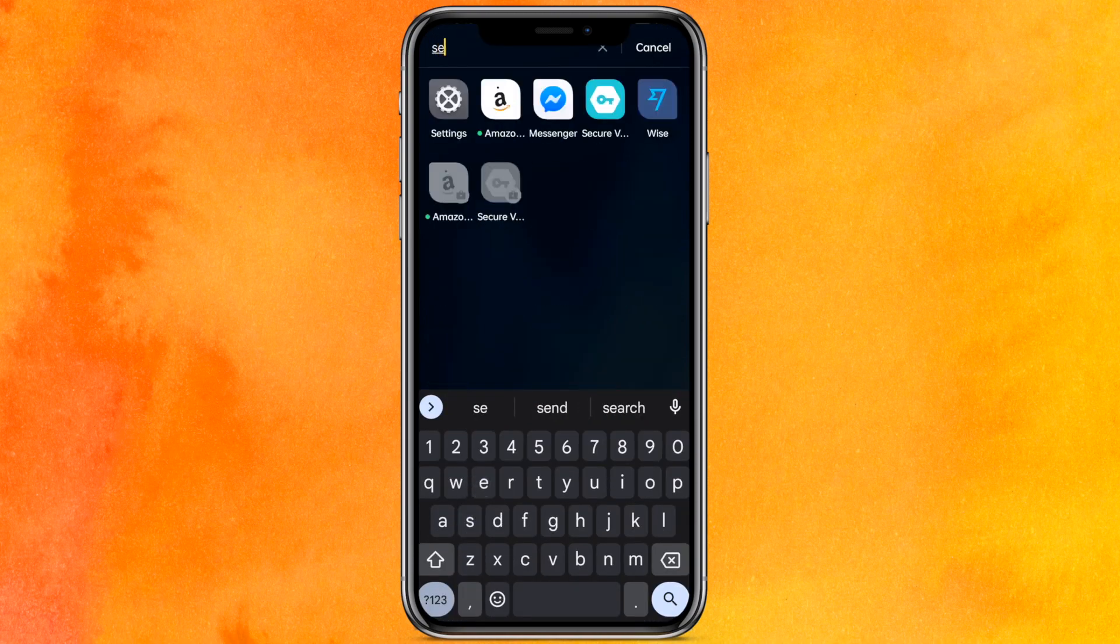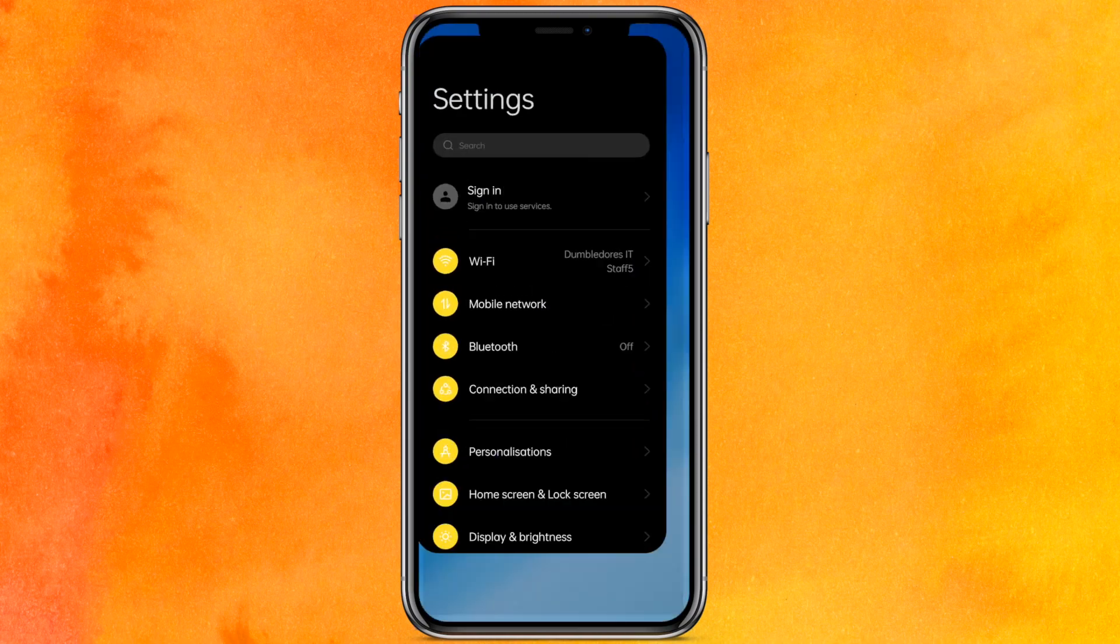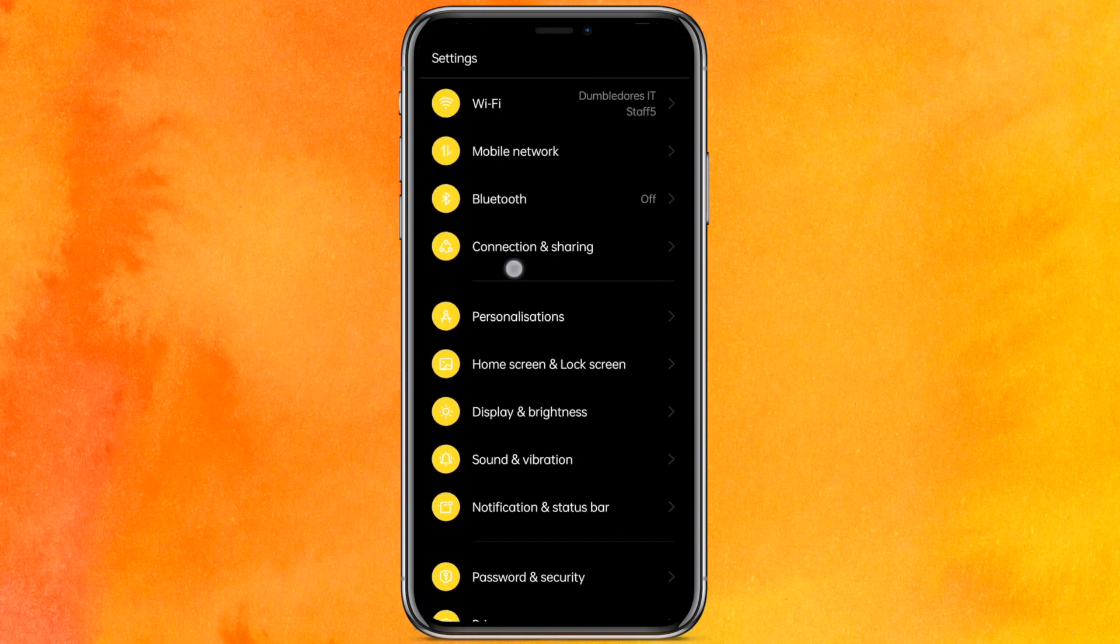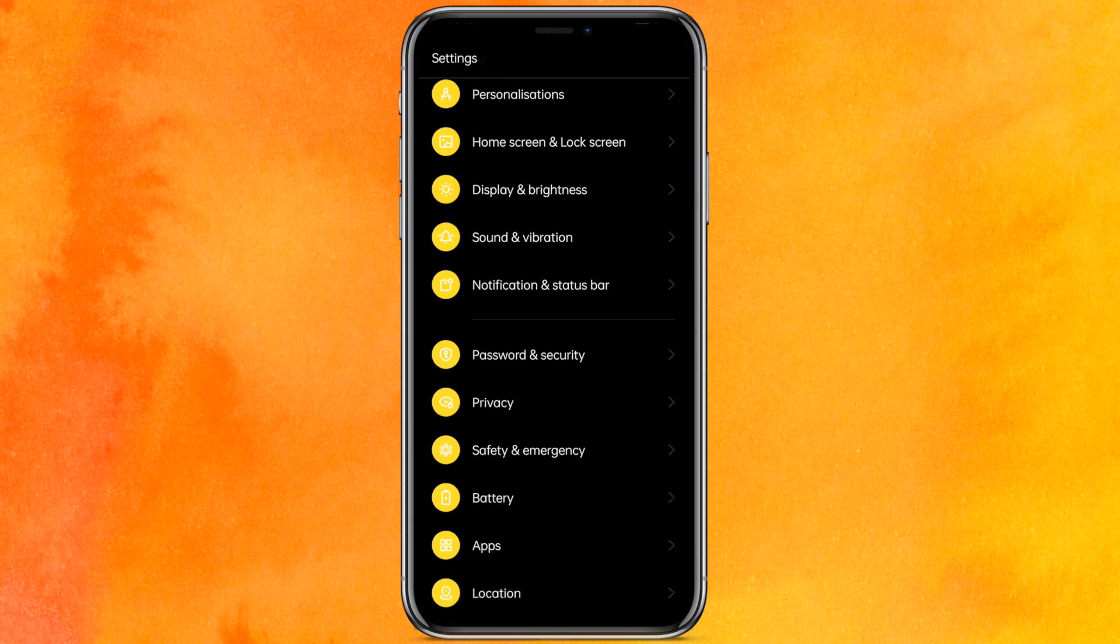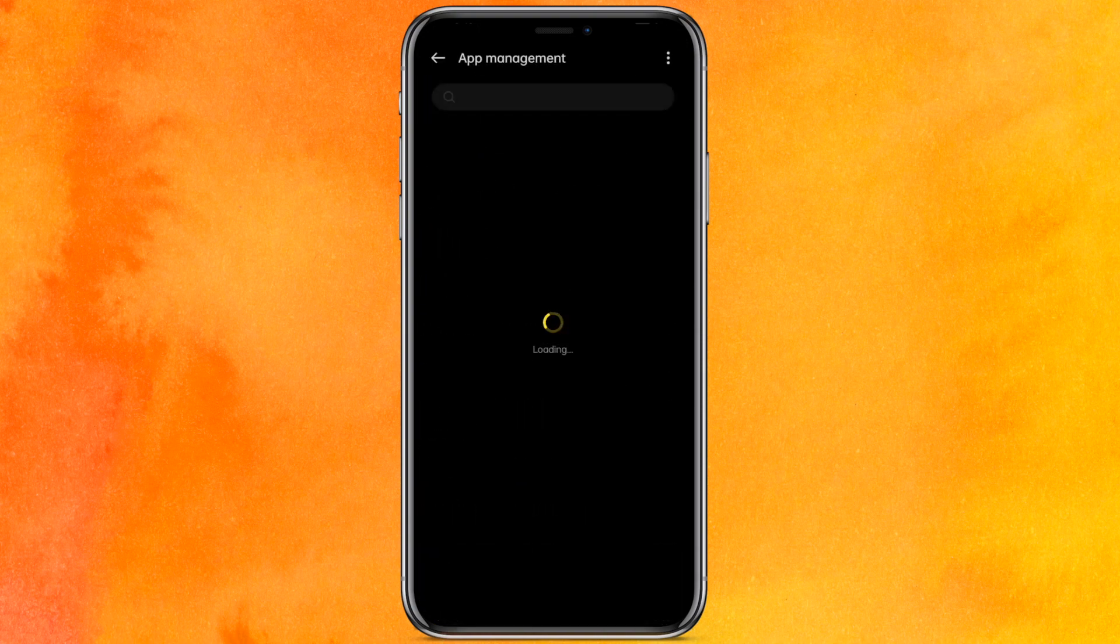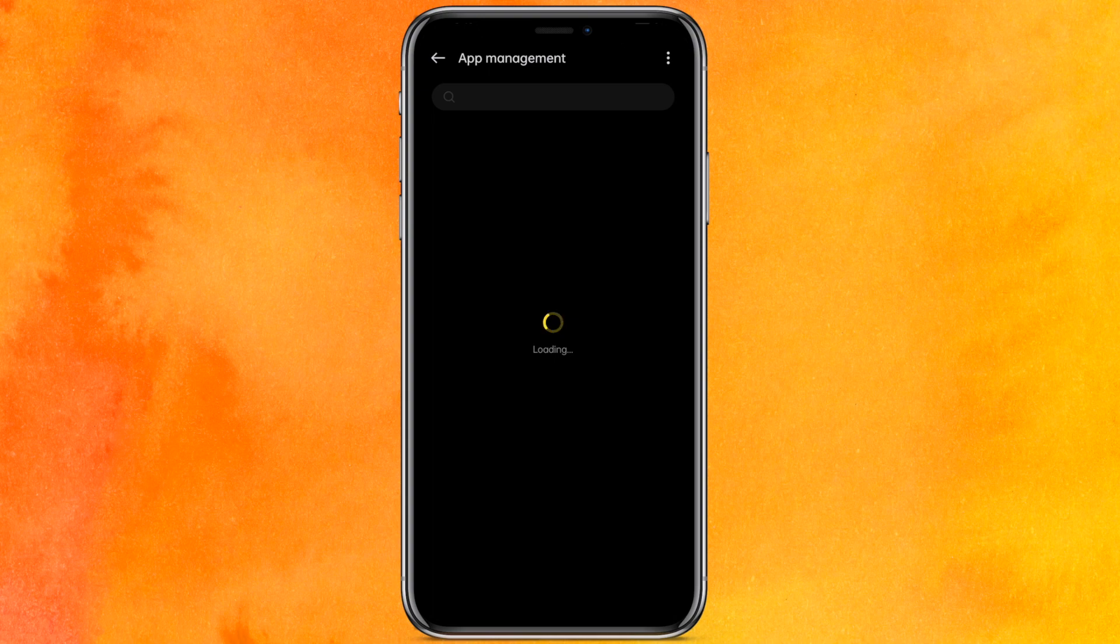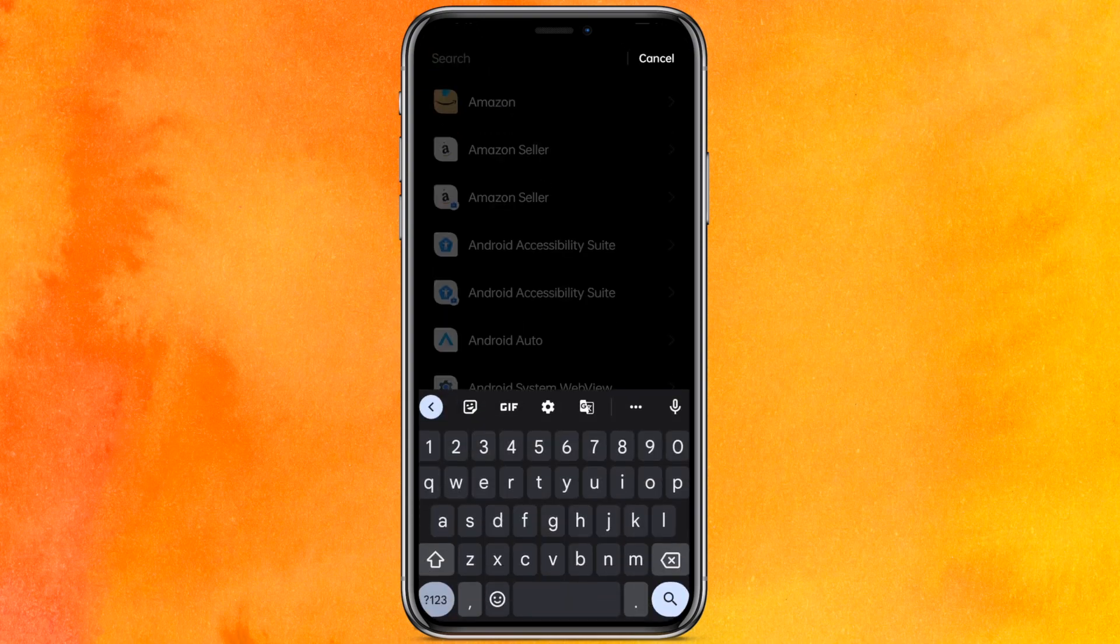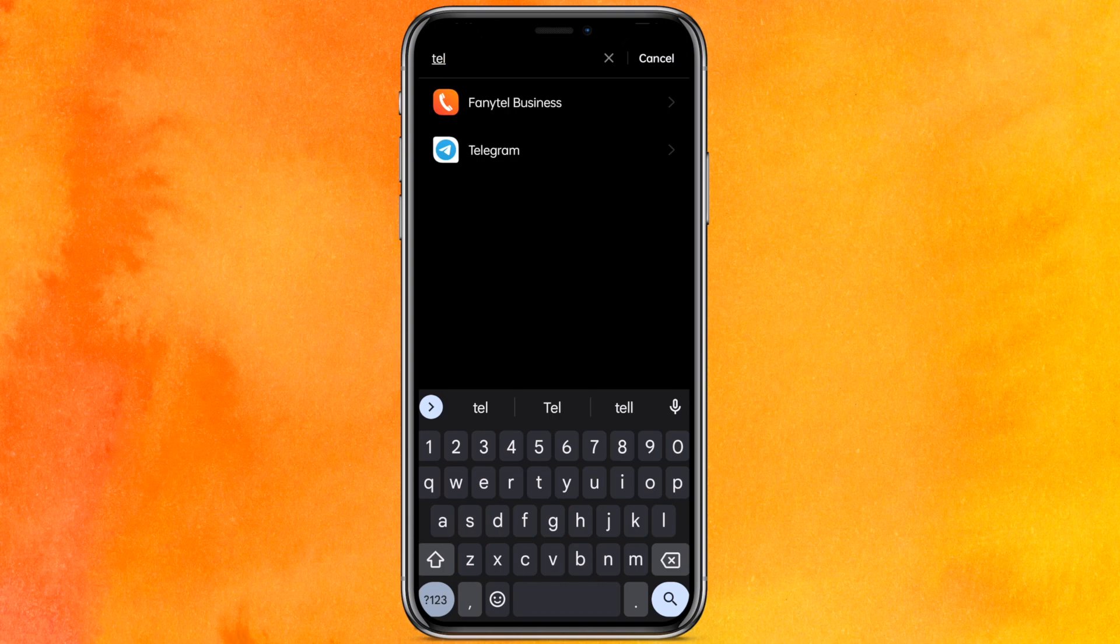But if it doesn't, then you have to just go to the Settings. You have to scroll a little bit down and here you have to select the Apps, then go to the App Management. And here you have to wait for a few seconds till it gets loaded, and guys, here you have to search Telegram.